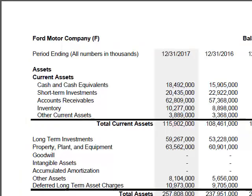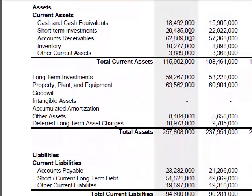I got Ford's data from Yahoo rather than their annual report, so take it with a grain of salt. We're looking at yearly data, so here we are at the end of 2017. Starting with current assets: Ford was sitting on over $18 billion in cash, $20 billion in short-term investments, people owed them almost $63 billion, inventory was about $10 billion, and about $4 billion in other current assets — so roughly $116 billion in current assets. They also have long-term investments, property, plant, and equipment, with total assets of almost $258 billion.